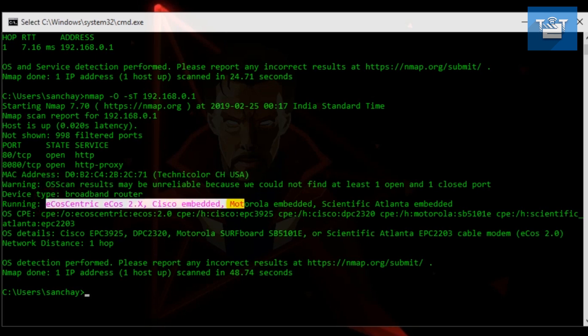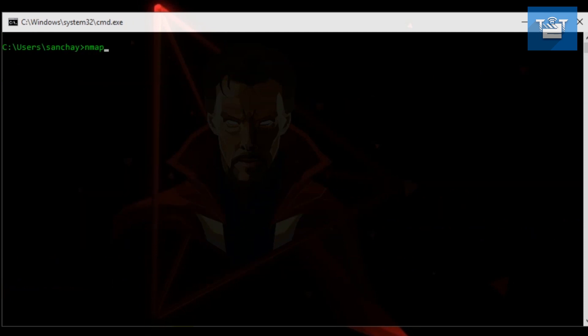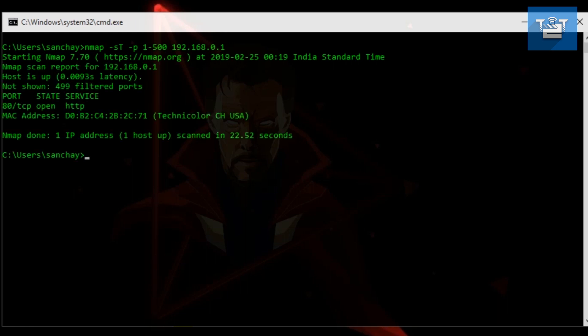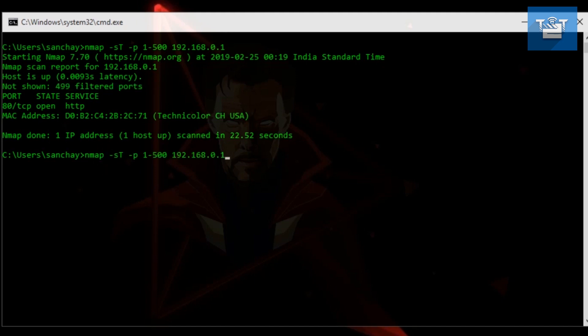The next scan is nmap -sD -p and you specify a range of numbers after -p. I am selecting here 1 to 150, then the address you want to scan. Now, -p is used to specify the number of ports we want to scan. Otherwise, Nmap will scan 1000 common ports.